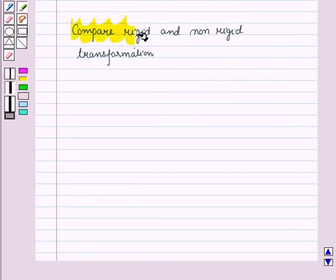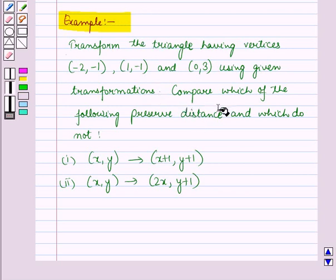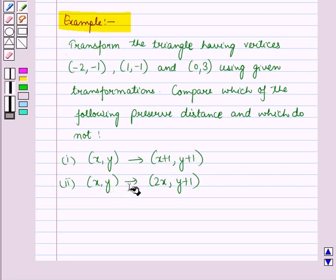Now let us compare rigid and non-rigid transformation with an example. We have to transform the triangle having vertices (-2, -2), (-1, 1) and (0, 3) using two given transformations and compare which preserves distance and which does not. The first transformation is (x, y) → (x+1, y+1) and the second transformation is (x, y) → (2x, y+1).